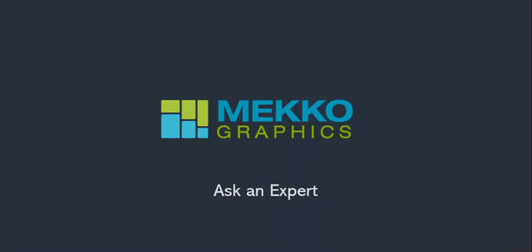Welcome to this Ask an Expert video from MeccoGraphics. In this video, I'll share some of the questions people are submitting to our charting experts. Today's topic is how to deal with large datasets or too much data.